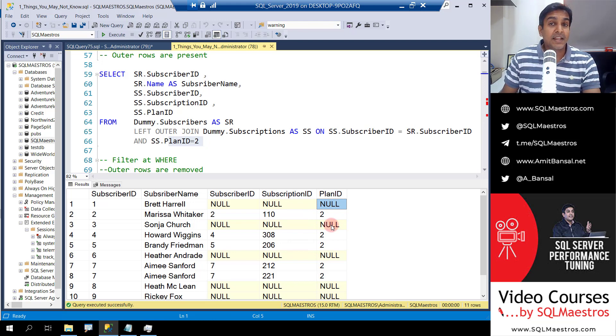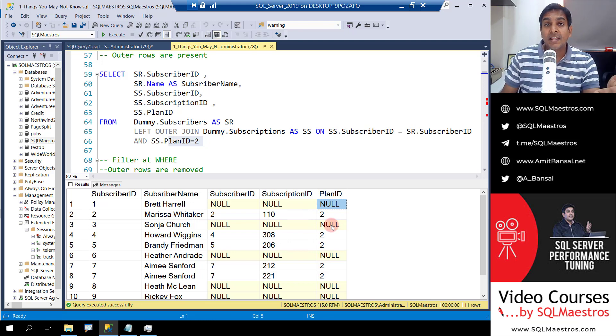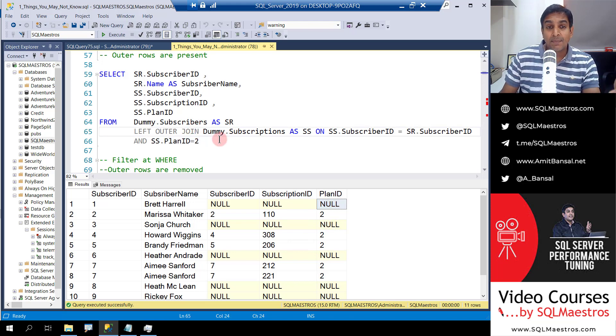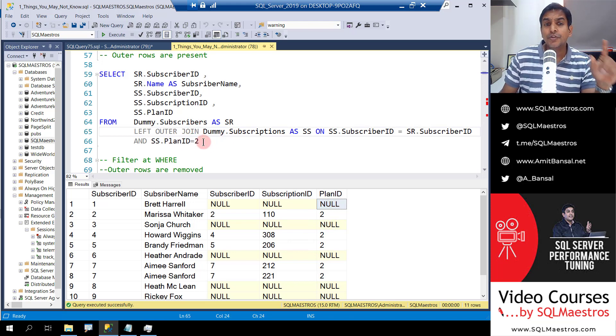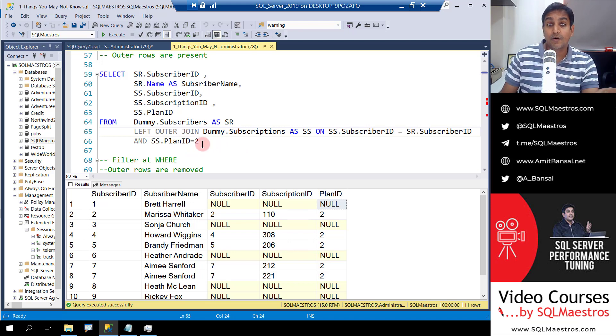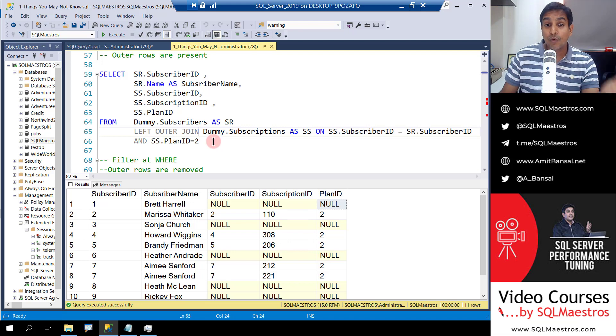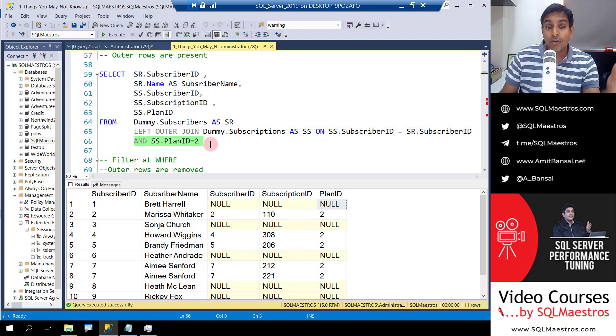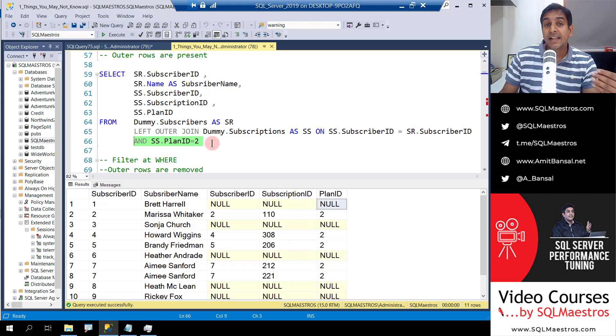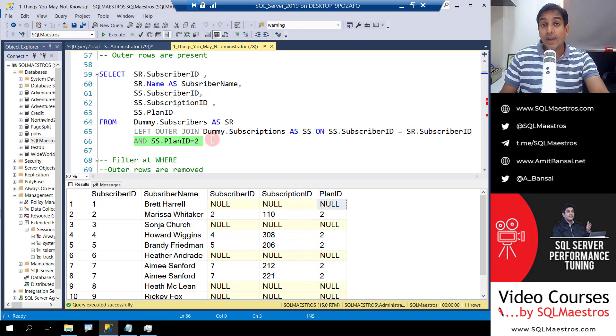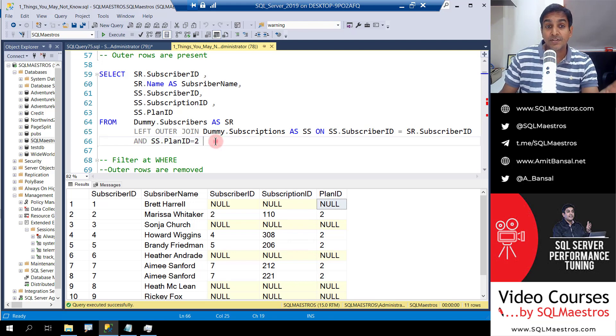This is happening because of the way a query is logically processed. In simple words, you should have ideally put this in the where clause if the requirement was that you wanted to filter out all the plan IDs and you only wanted plan ID 2. In the logical flow, the where clause gets processed after the join condition, but we don't have the where clause here. So let's first understand that.